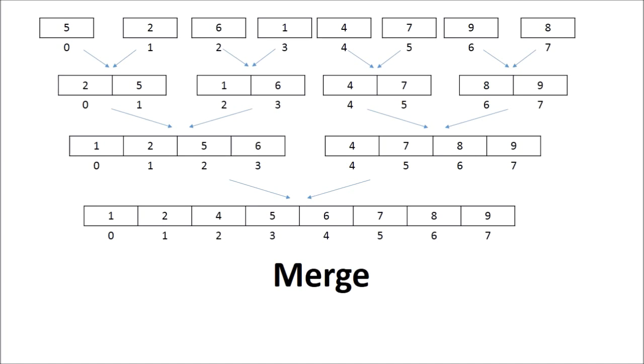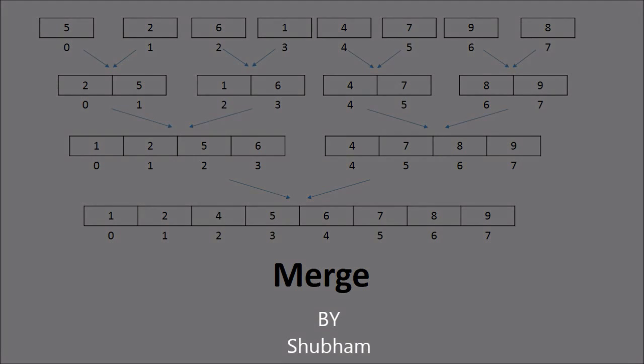Please note that this whole process is the merge sort function. In merge sort, we perform two tasks: dividing and merging. For dividing, we don't need a separate function because we're just calculating mid. But for merging, we need a separate function to ensure that after merging, the resultant array is also sorted. So we have the merge sort function and the merge function. Thank you.